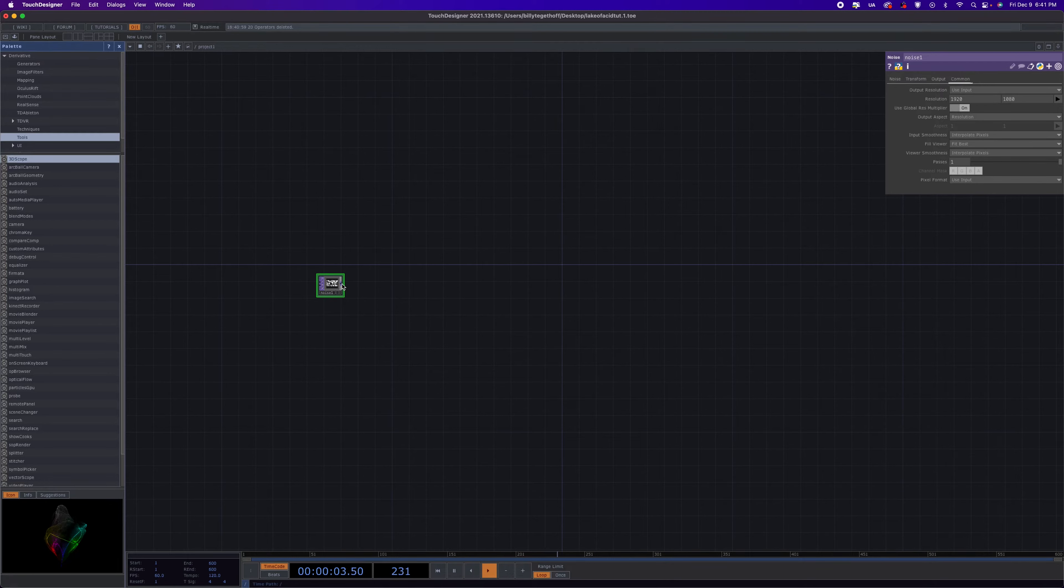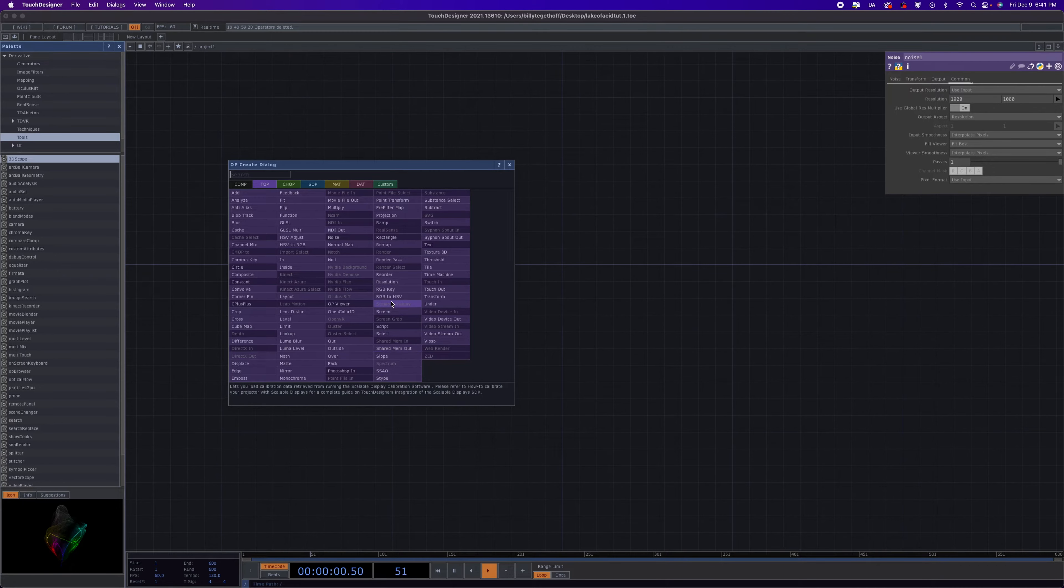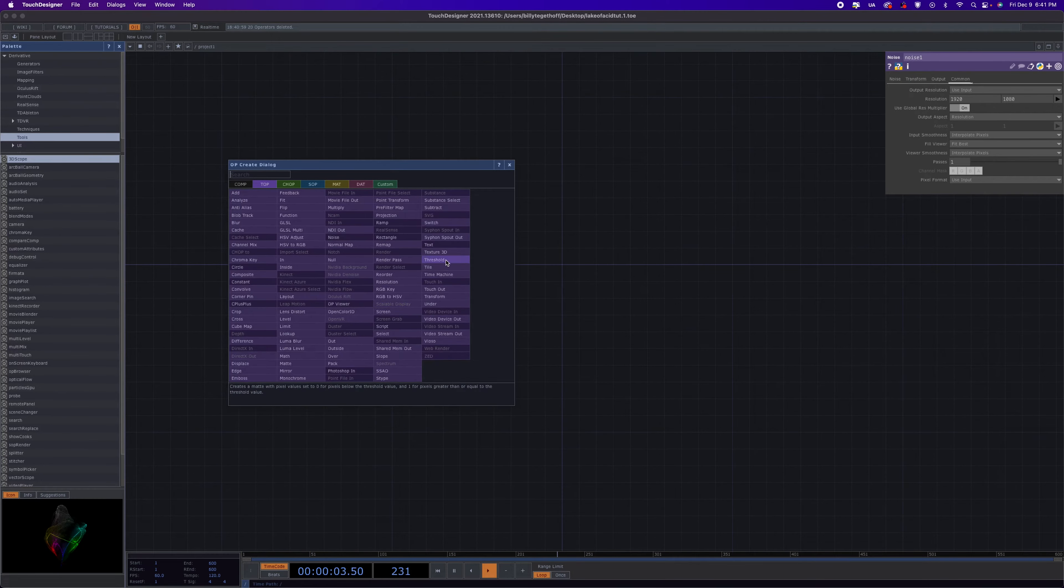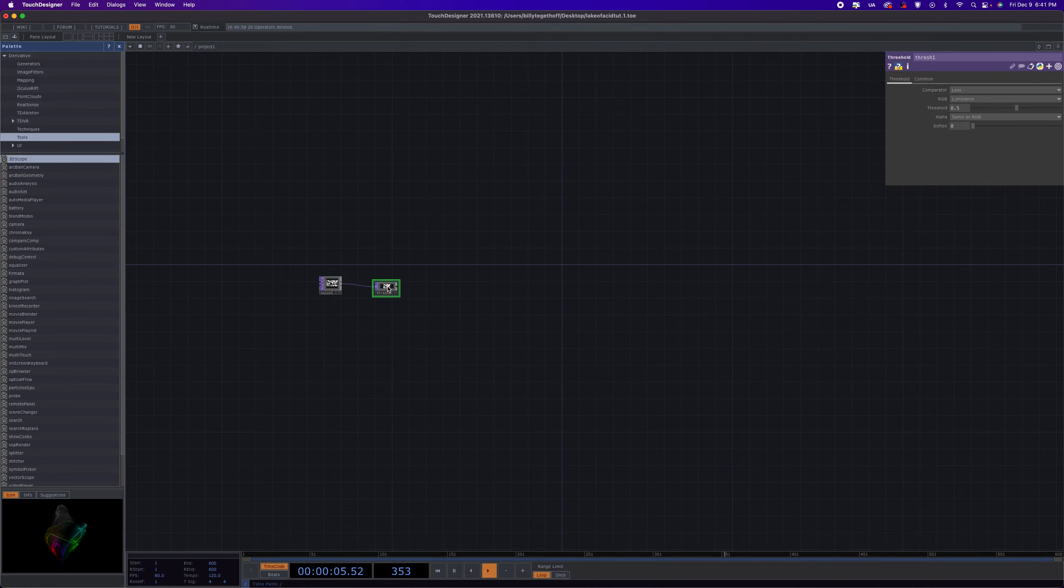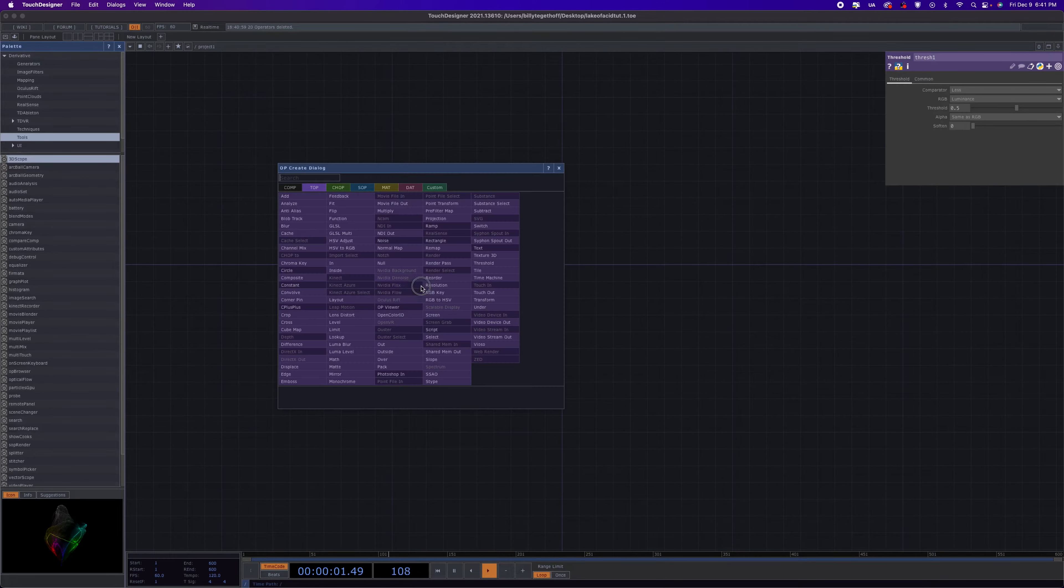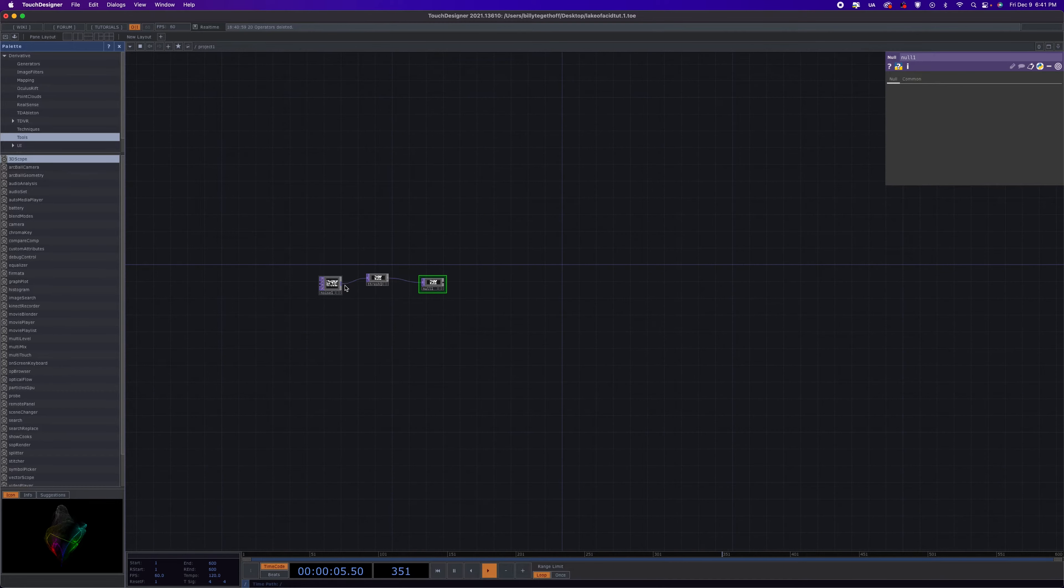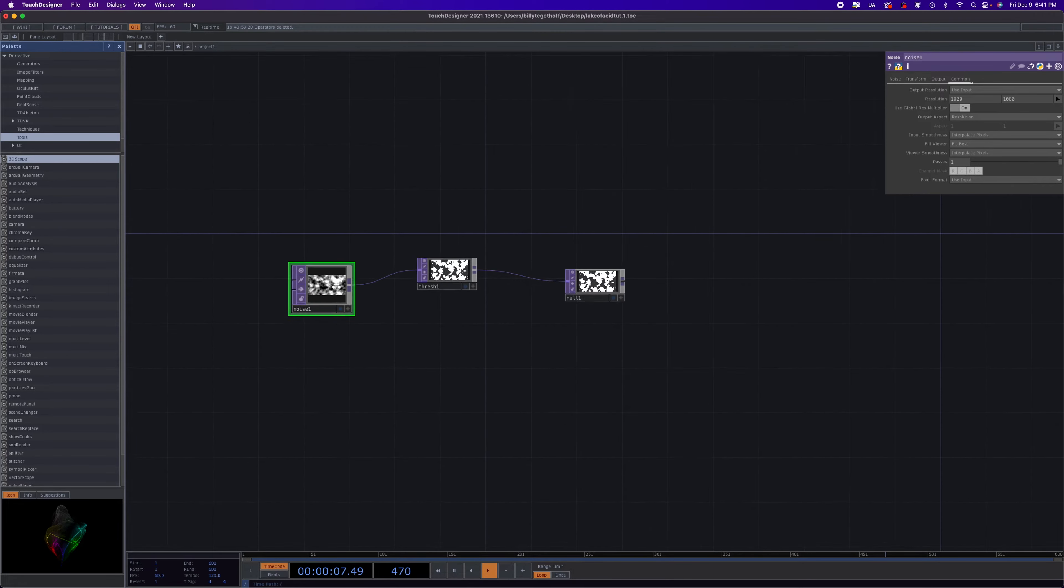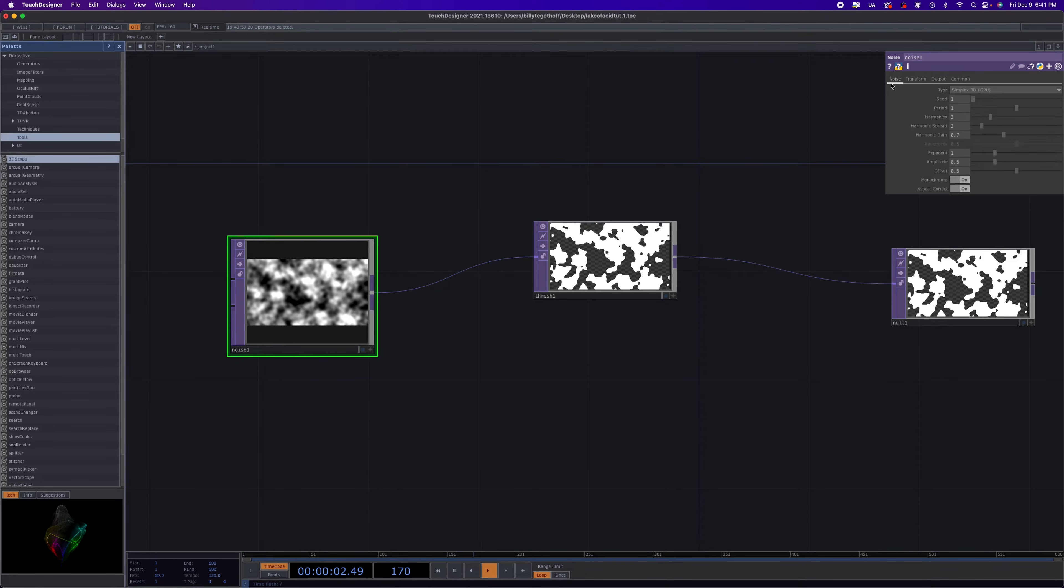We're going to need a threshold. I know you can type it in, I just refuse to do it for some reason. Okay, we need threshold and then we need a null because that'll be the start of our feedback loop.